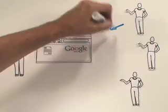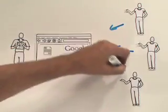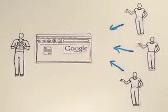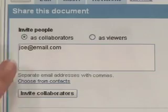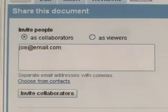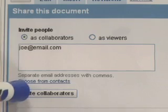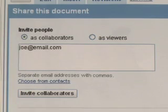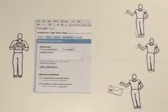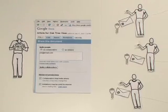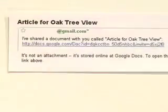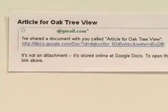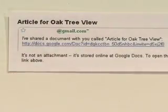Now, all she needs to do is invite the writers to collaborate on the documents. She clicks Share, inserts email addresses, and clicks Invite Collaborators. Google Docs sends the writers an email with a secure link directly to her document. One click, and they can edit and save the document online.